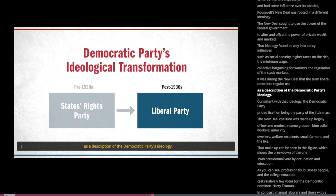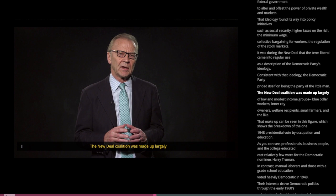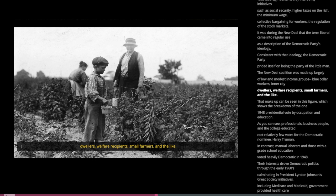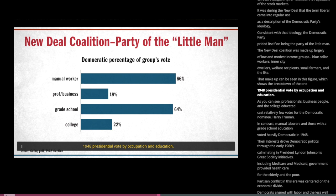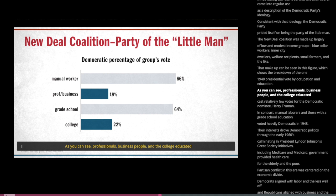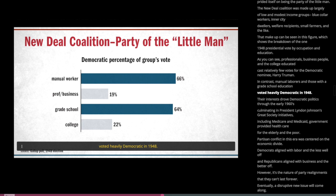Consistent with that ideology, the Democratic Party prided itself on being the party of the little man. The New Deal coalition was made up largely of low and modest income groups, blue collar workers, inner city dwellers, welfare recipients, small farmers, and the like. This can be seen in the 1948 presidential vote breakdown by occupation and education. Professionals, business people, and the college educated cast relatively few votes for the Democratic nominee Harry Truman, while manual laborers and those with a grade school education voted heavily Democratic.